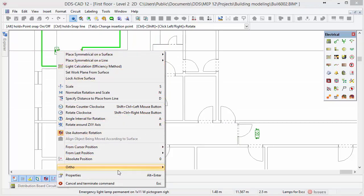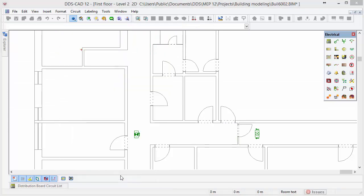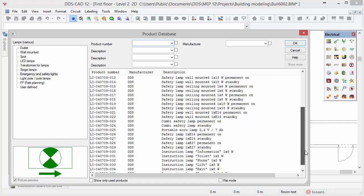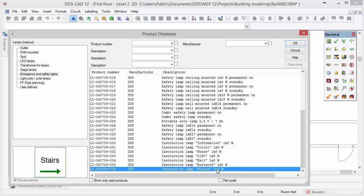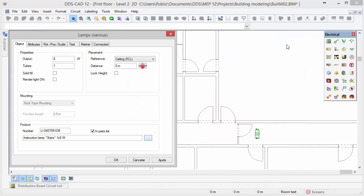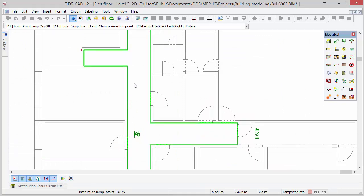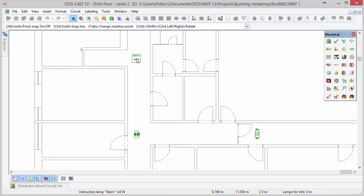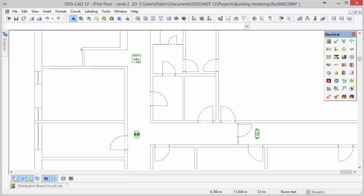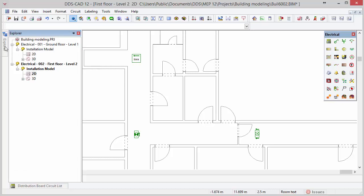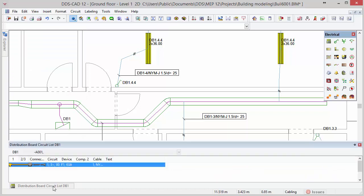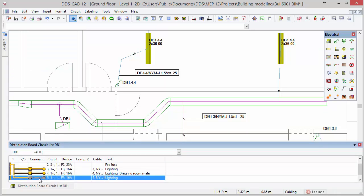Rotate the object so that the arrow is pointing upwards and insert it by clicking the left mouse button. Once again open the context menu, select properties and click on the open product database. Now select the instruction lamp stairs and click OK, then click OK once more in this dialog. Rotate the object to have the arrow pointing to the staircase and click the left mouse button to insert the object into the model. Next open the ground floor again via the explorer. We will draw circuit 5 from the distribution board to connect the lamps in the story above. Open the circuit list, select circuit 5 and choose the option draw circuit from the context menu.